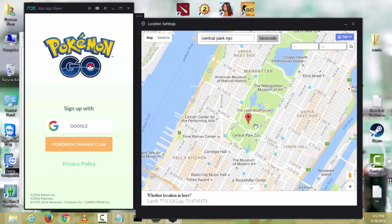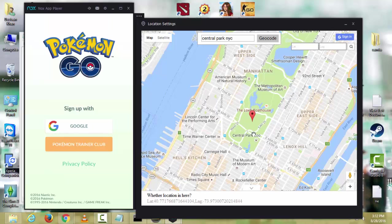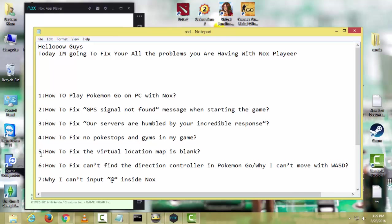There are almost 200 plus Pokestops. If you want to go there, just click and click OK. Your player will be teleported there and you will see lots of Pokestops and Pokemon.